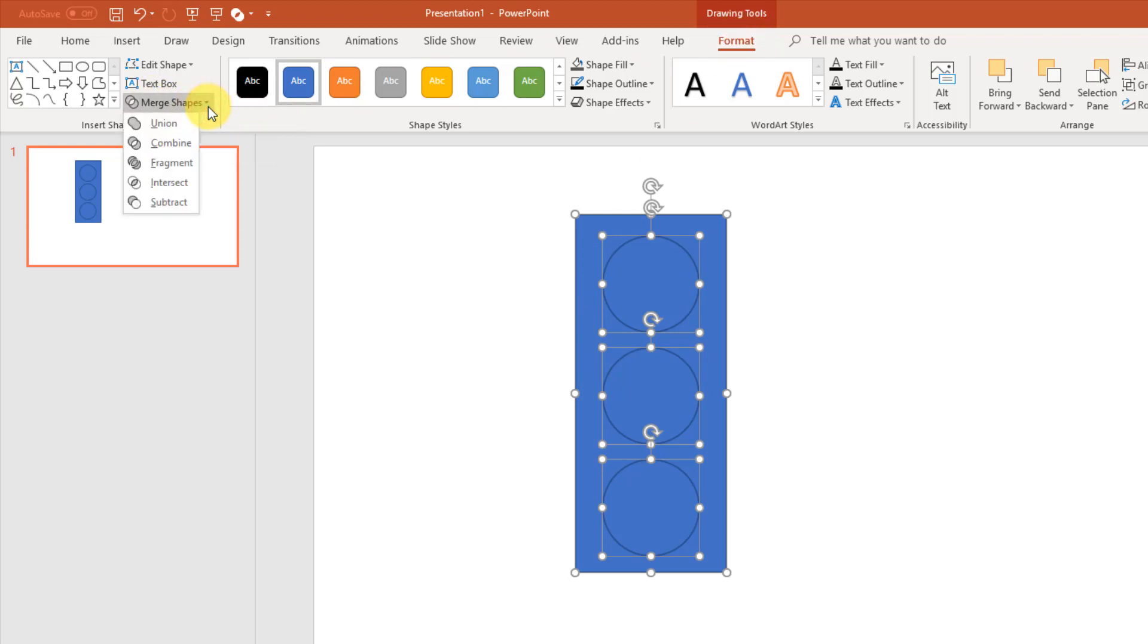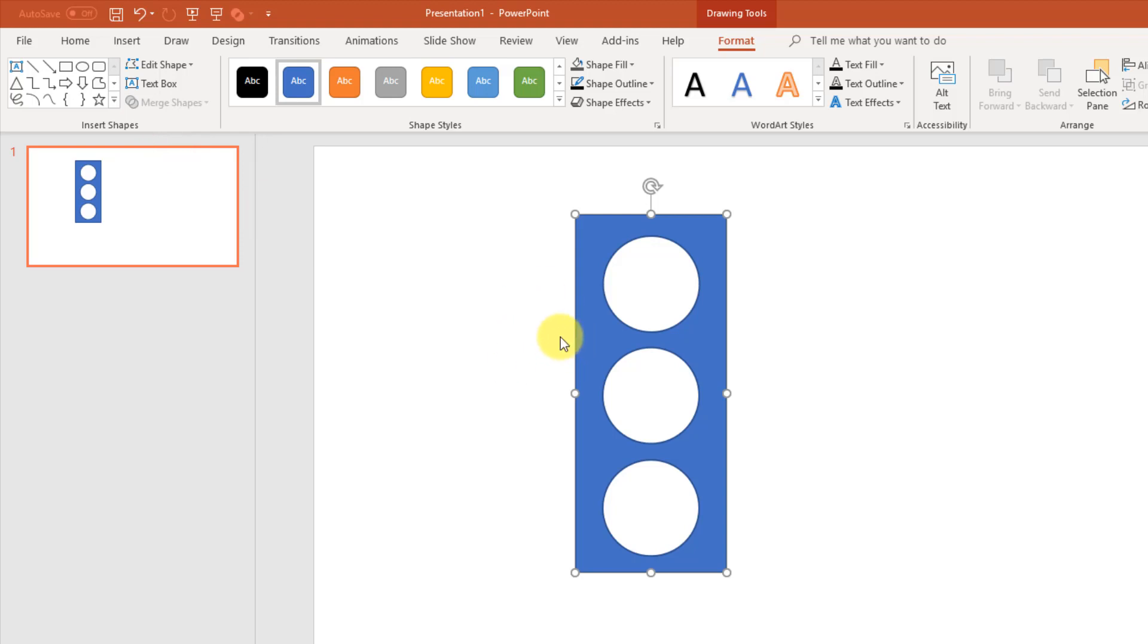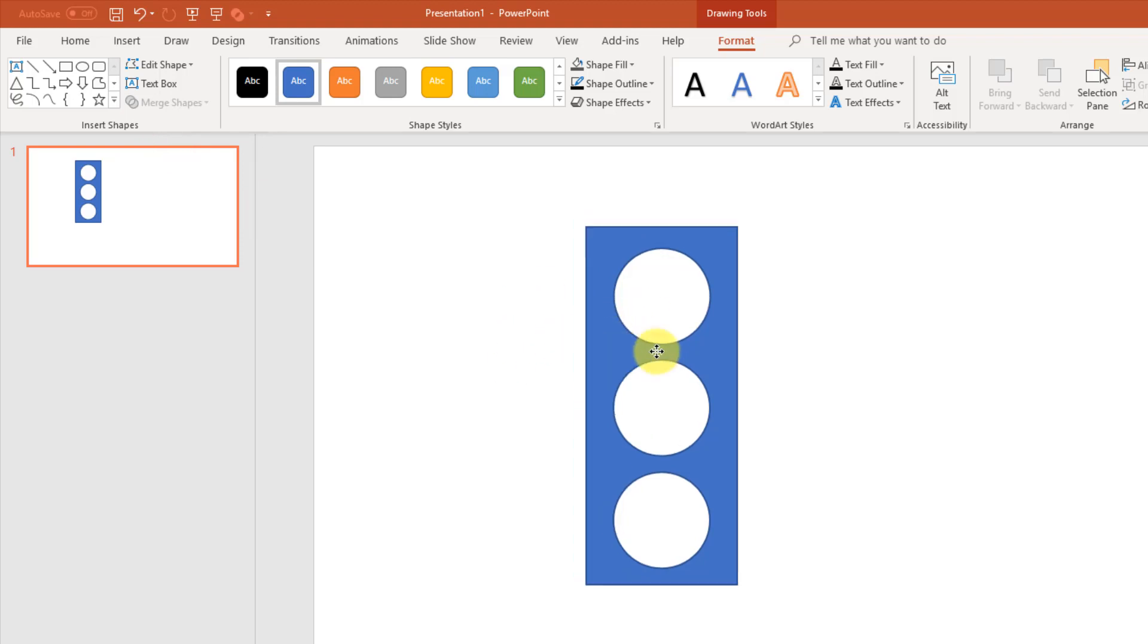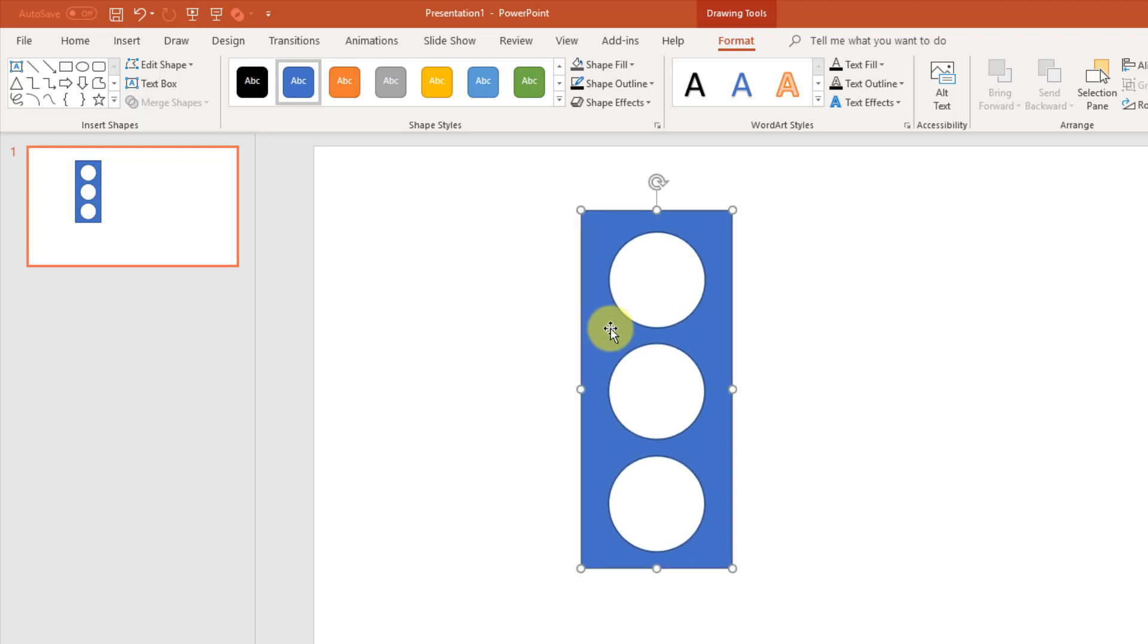If I click on the little arrow next to it, I get some more options. And the one I'm going to use is combine. It's basically going to cut out those circles from my rectangle. And I'm left with just one shape that way.